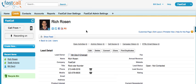Hi, it's Rich Rosen. I'm the CEO and founder of FastCall, and I'm going to do a quick demo of our newest release, the voicemail drop application.